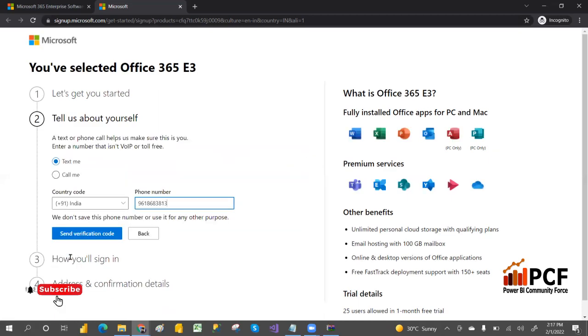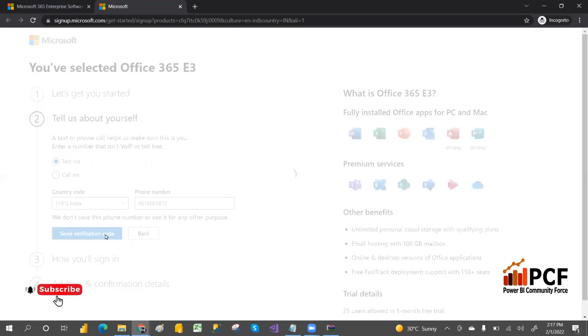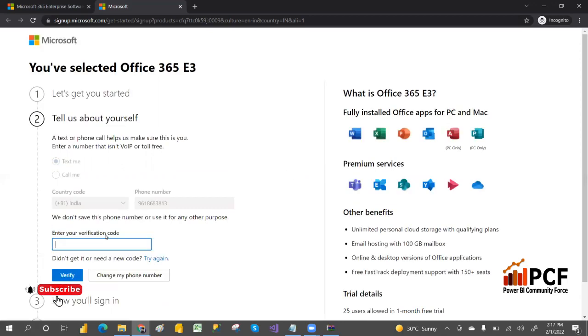The verification code has been sent to your mobile number. You have to enter that verification code.